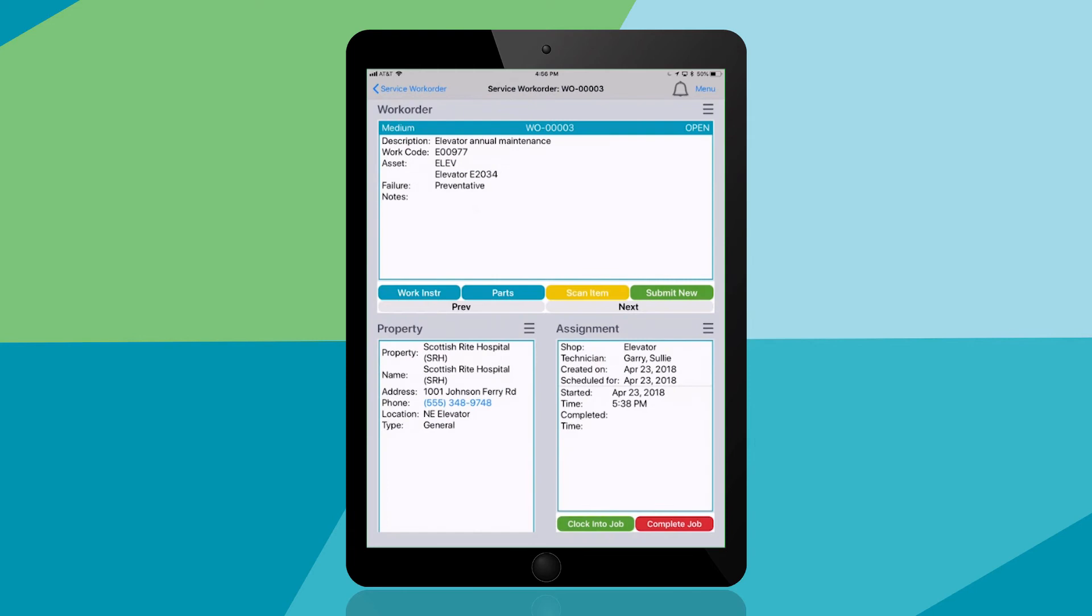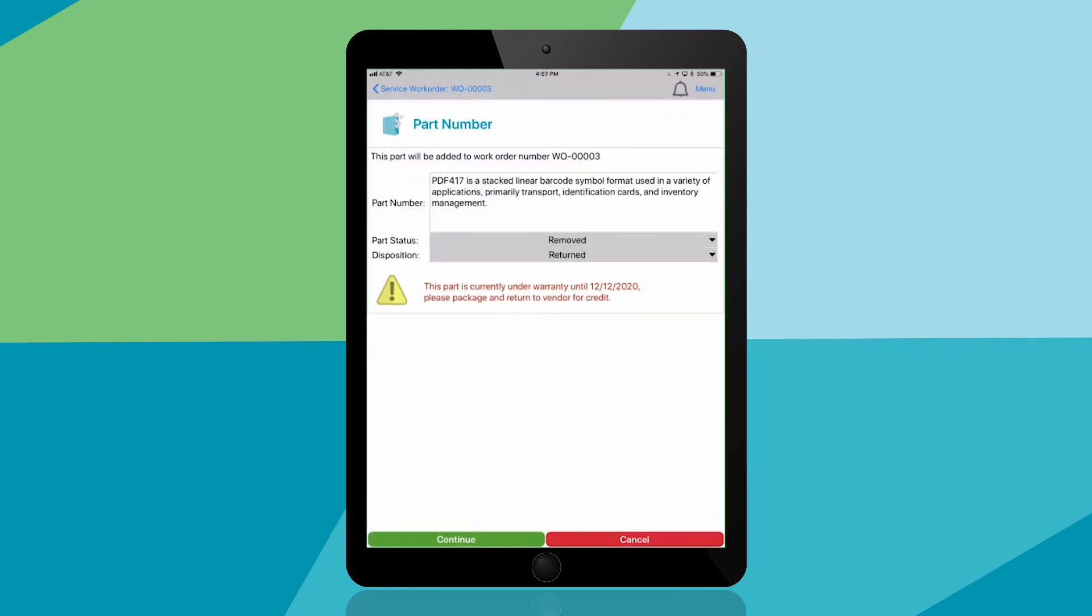The app can also scan barcodes for parts. For example, you can scan the barcode of this part and use the app to indicate whether you're installing it, removing it or ordering it.